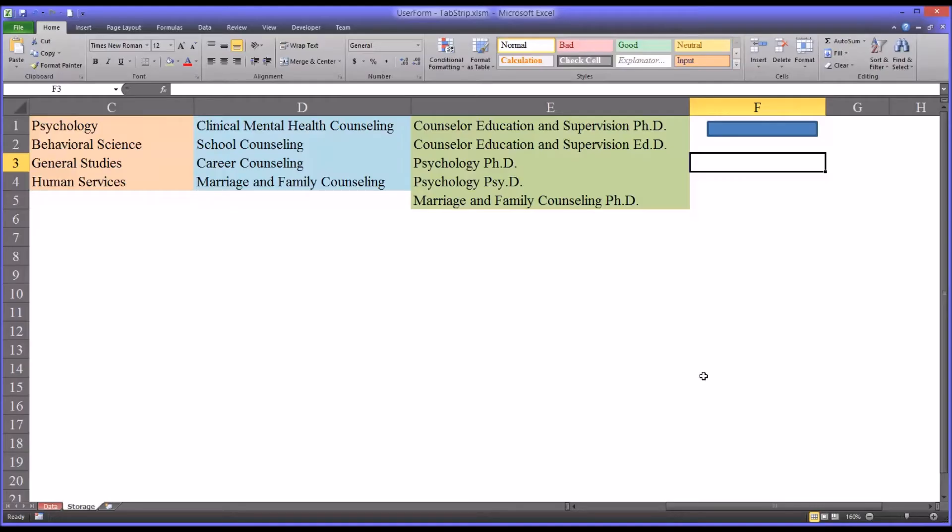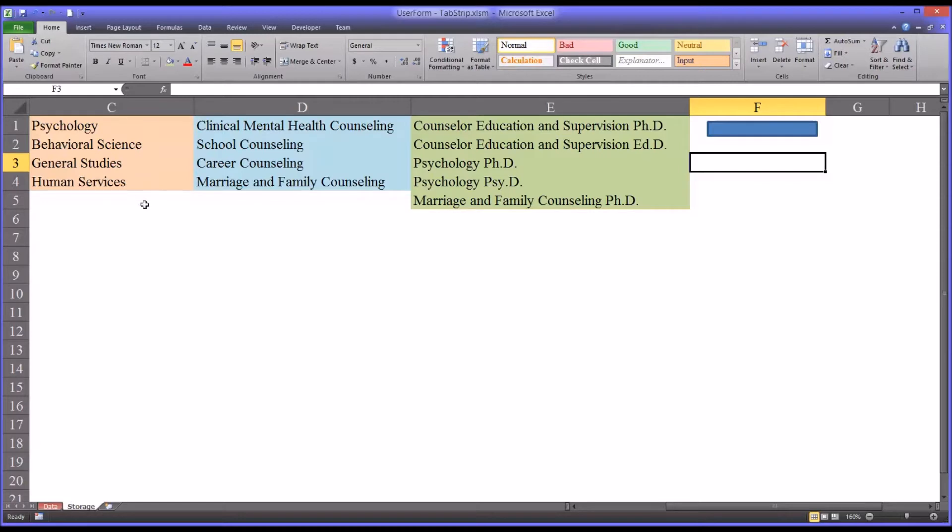Hello, this is Dr. Grande. Welcome to my video on configuring a tab strip control on a user form in Microsoft Excel. So I have on this worksheet three ranges,